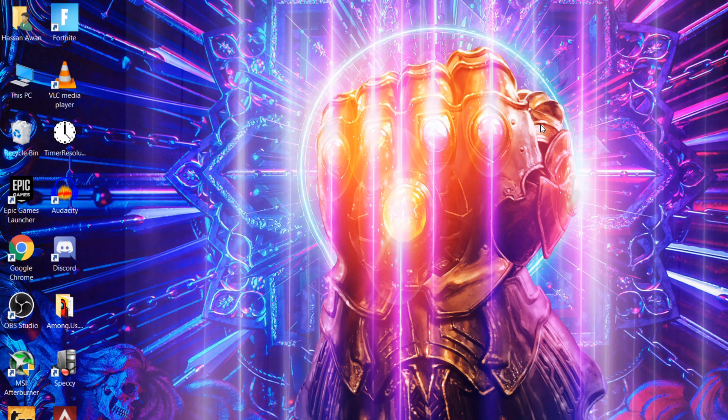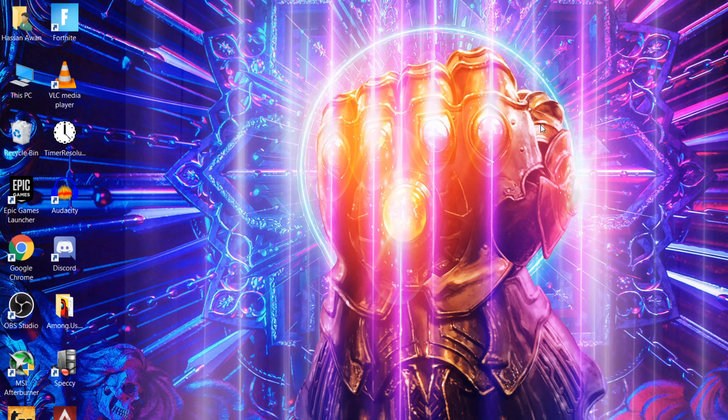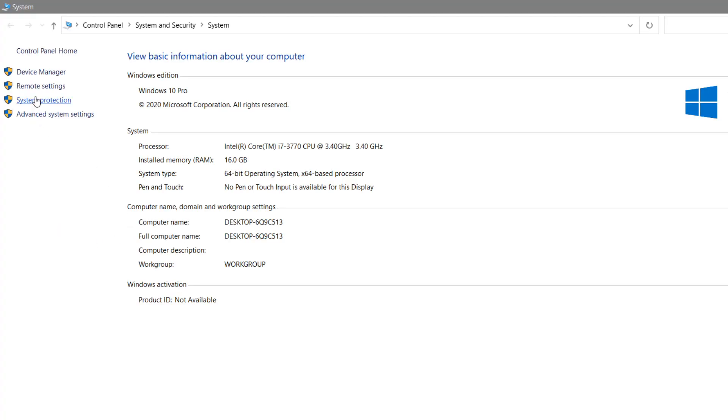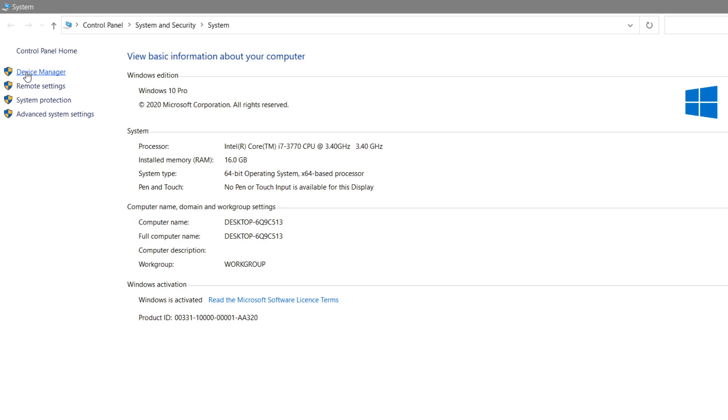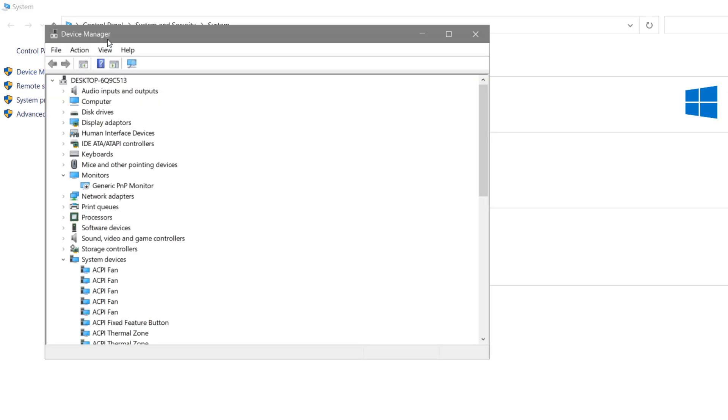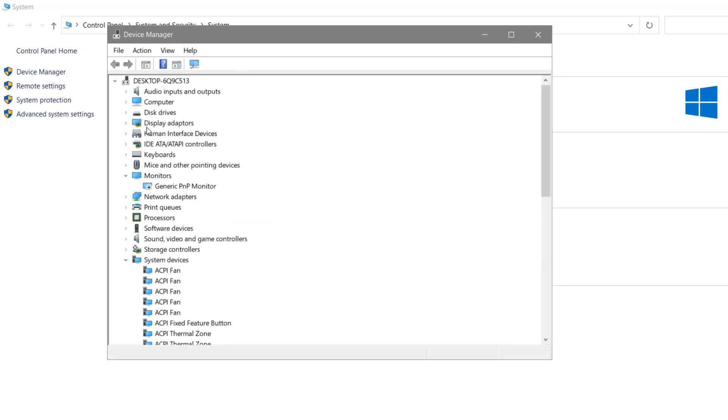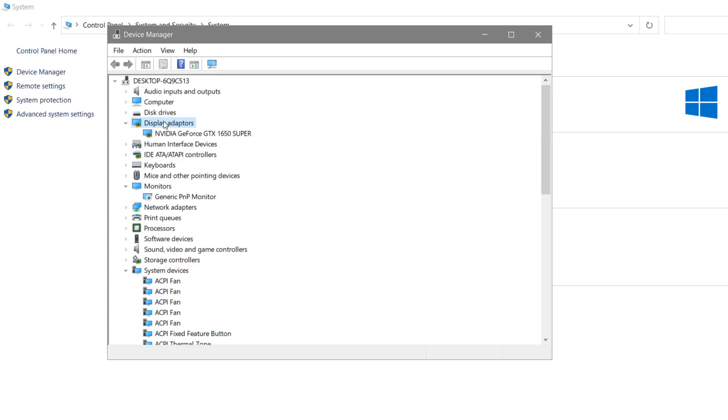First and most important step - if you're getting the error after updating your NVIDIA driver, I'll show you how to fix this problem. Go into Device Manager of your PC. Right-click on 'This PC', go to Properties, and go into Device Manager. Here you'll find an option for Display Adapters.